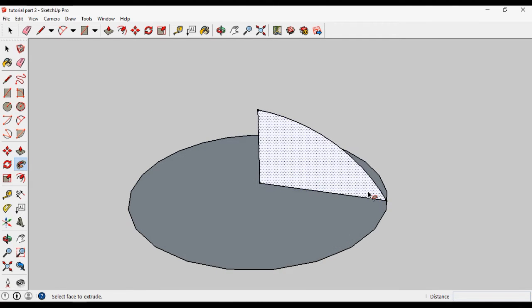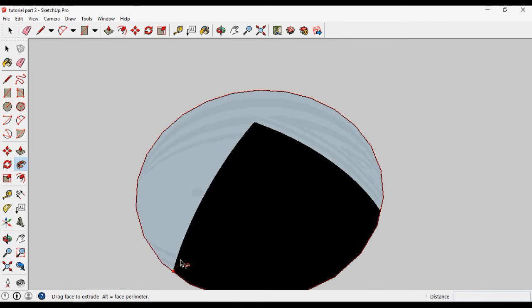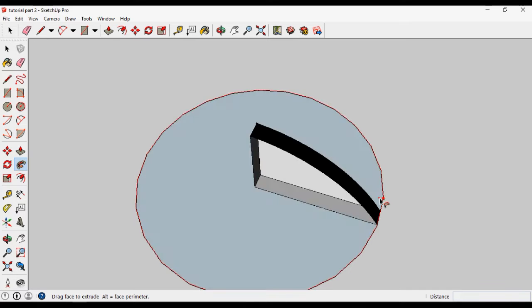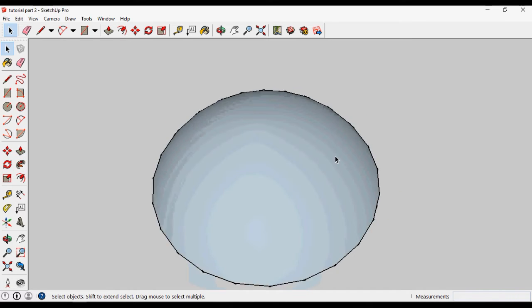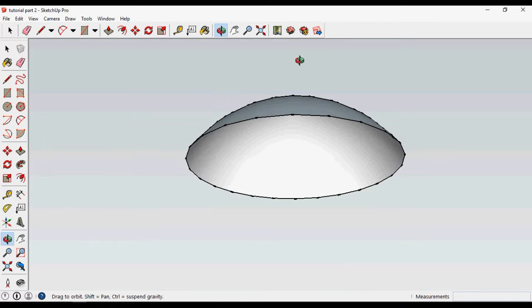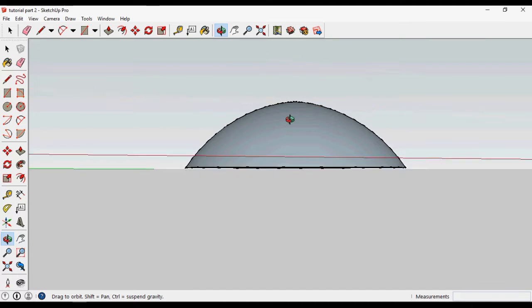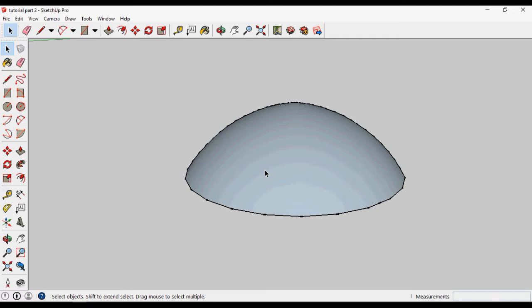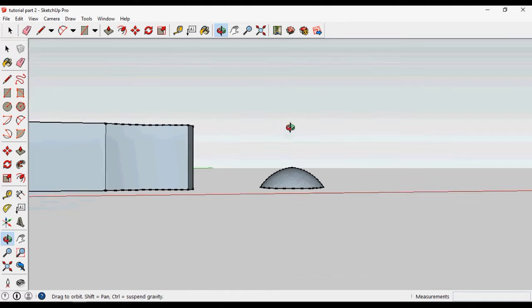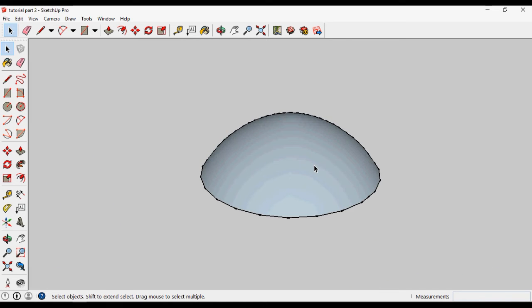Select the Follow Me tool, click the surface, and it follows the path — click on the end and your dome will be ready. So the Follow Me command works like a revolve command. If you want to revolve or make a circular thing, just make the half profile of that thing and use the Follow Me command.